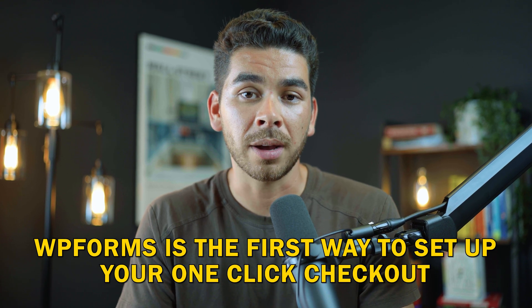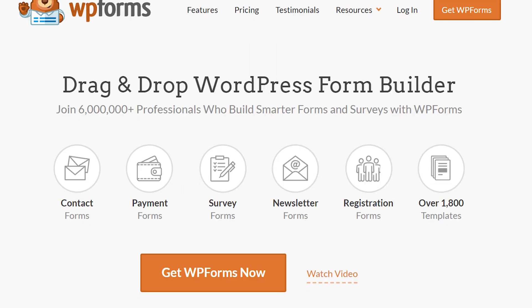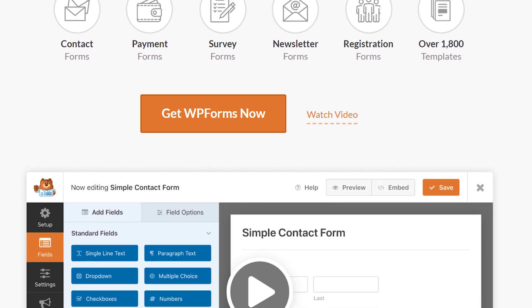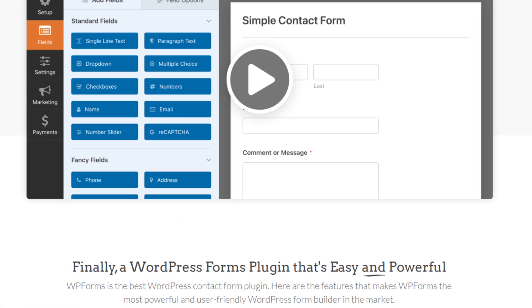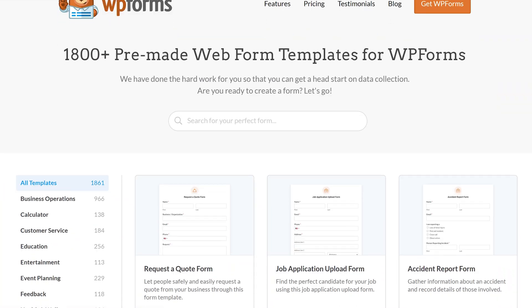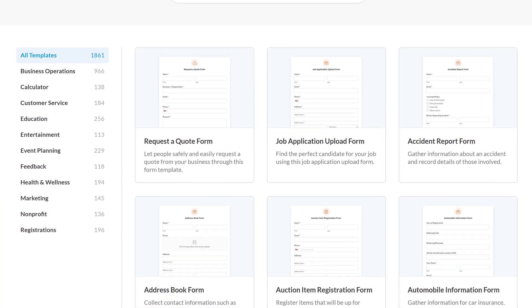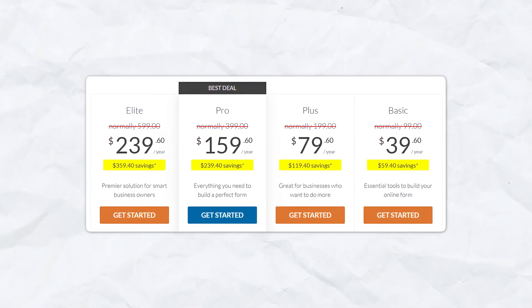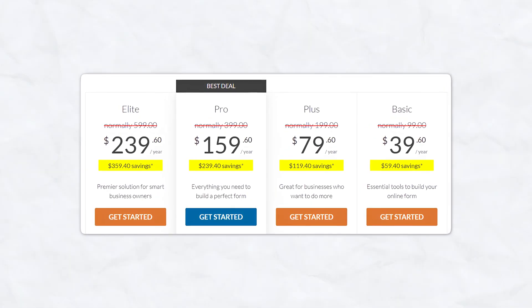The first way we're going to show you how to set up your one-click checkout is with WPForms. WPForms allows you to build a bunch of different forms without any code. It's a popular drag-and-drop plugin that a lot of people use on their WordPress. You're probably using it, or at least you've heard of it. It's amazing because there's over 1,700 templates to choose from, and you can practically find any form that you need, or you can build them from scratch. There is a paid version of WPForms,